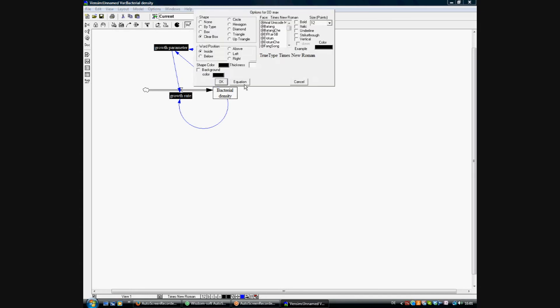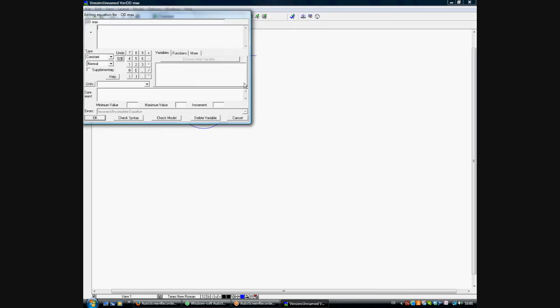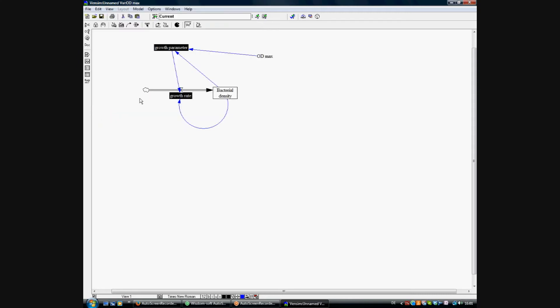So we're adding a unit and a number for the OD max, which is 5 and also OD, optical density, as a unit.